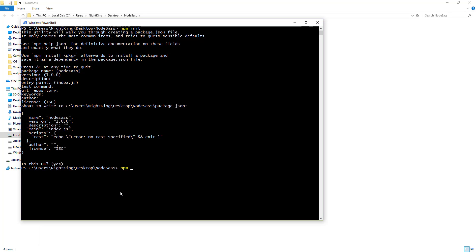Now we need to install one package called node-sass, and we need to give a parameter to install this package globally using the -g or --global flag. The packages are installing now.